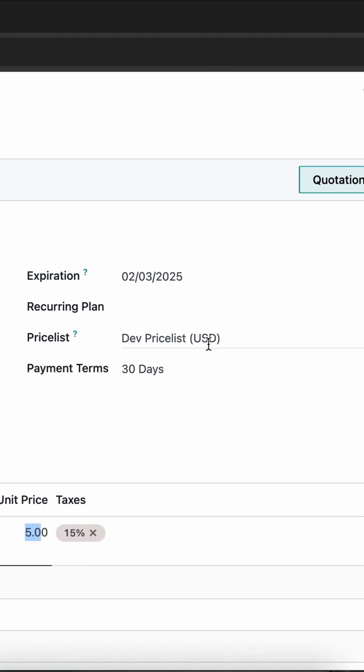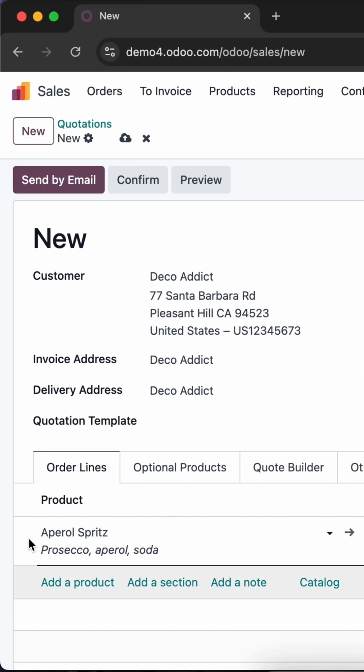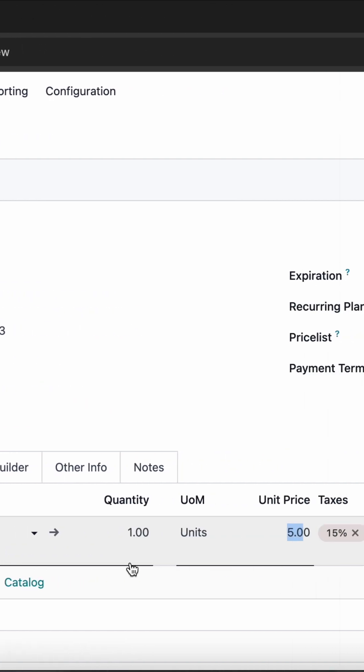The dev price list has been selected, and in this dev price list we have configured the fixed price for this product, which is displayed here.